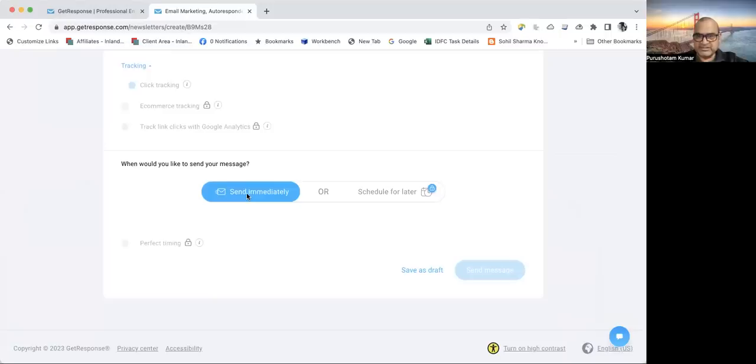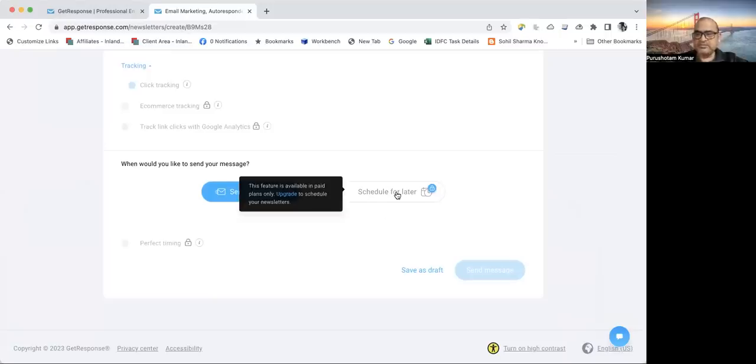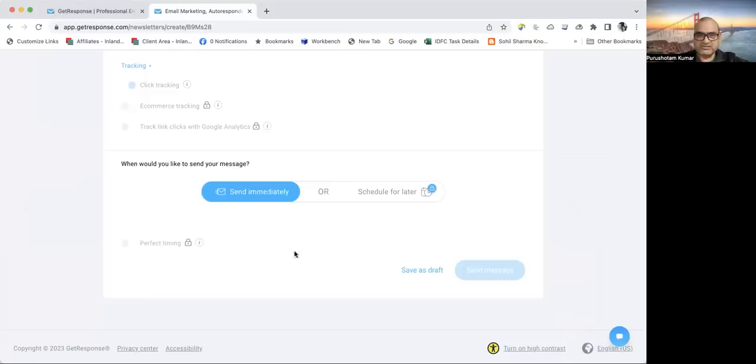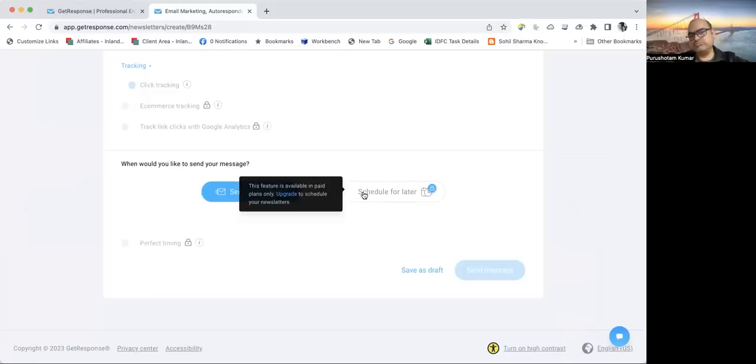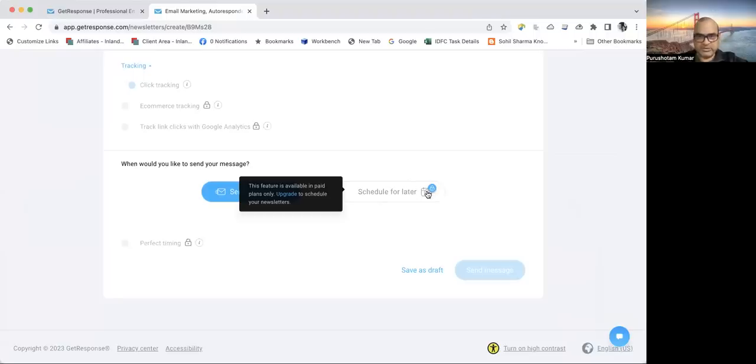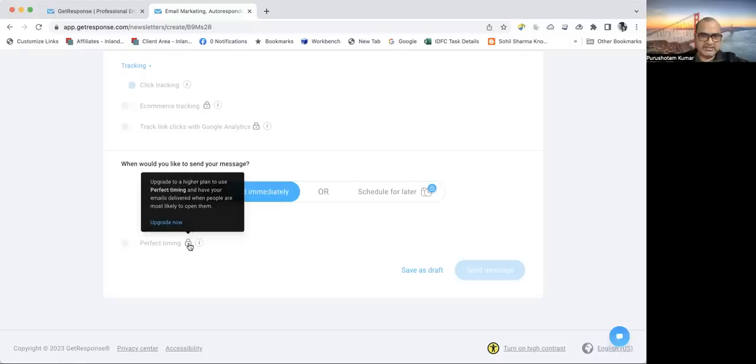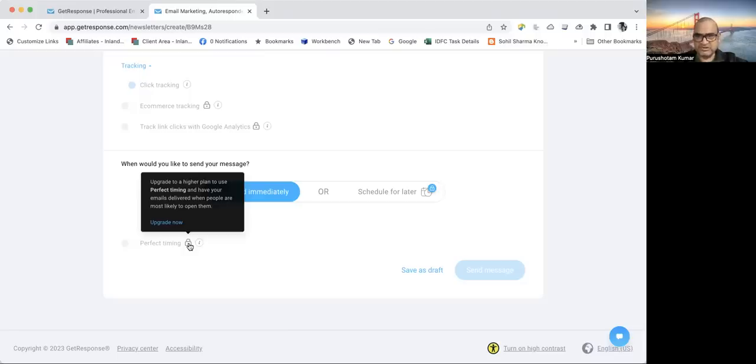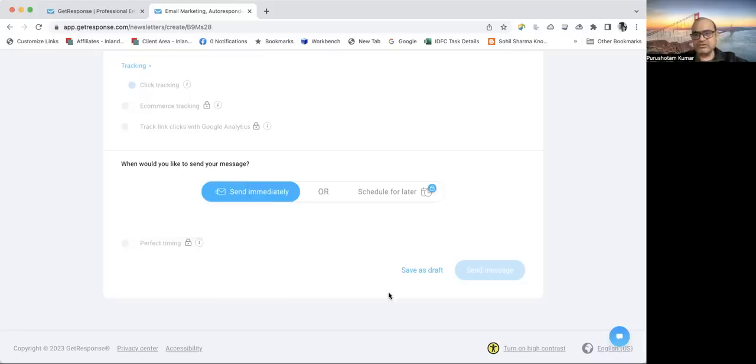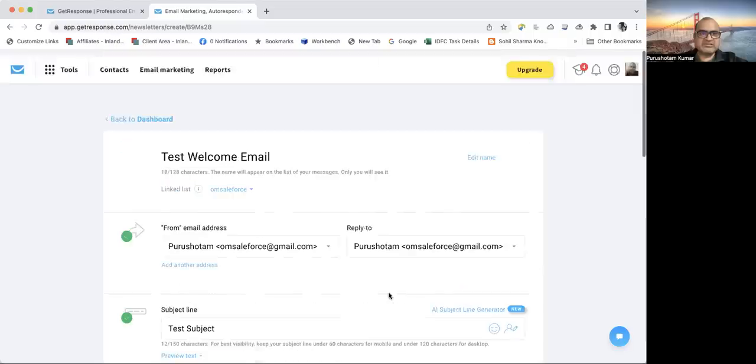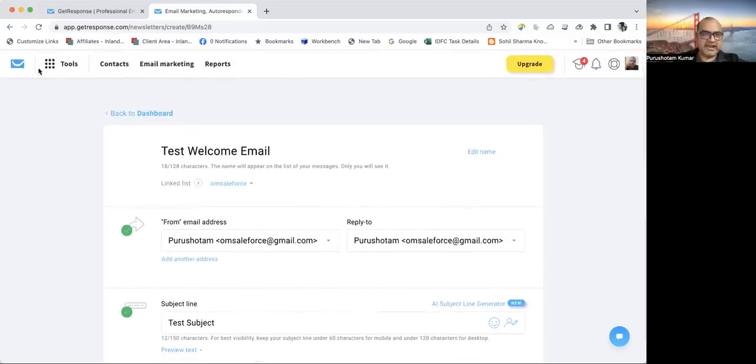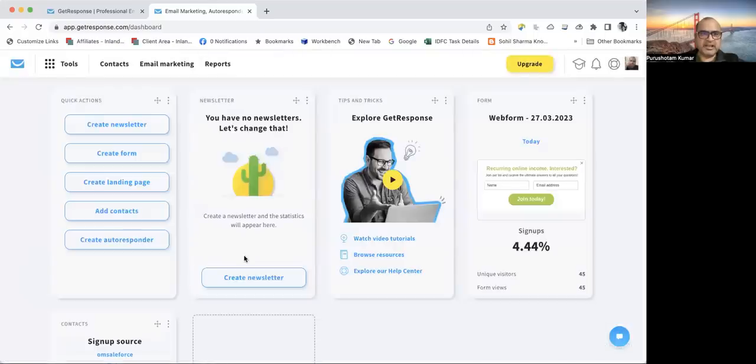In this way, my email template is designed. I can send it immediately or schedule it for a later time. But because this is a free version, to get the schedule functionality, I need a paid version. You can schedule it for a particular day, particular hour, and what time of the day.